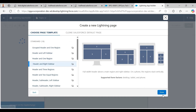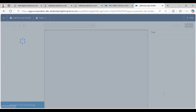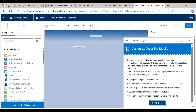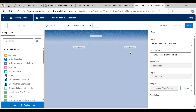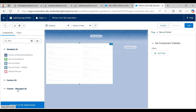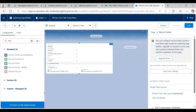I select a layout with a header and right sidebar and click Done. It opens the Lightning App Builder with the layout. The first thing I do is search for 'Record Details' to find the record detail component — the page layout I created earlier — and drag it into the main area.